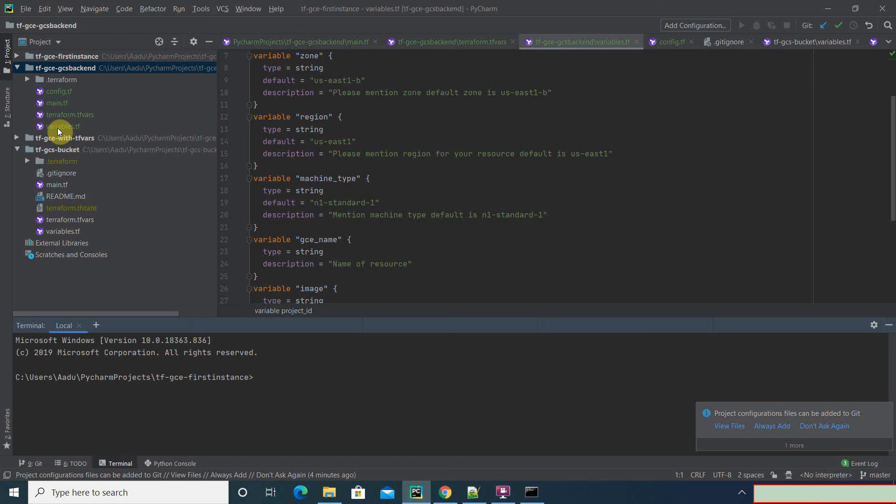This is very useful in case you have multiple people working on your Terraform and you want to make sure that you save the terraform tfstate file at a common location, so anyone who is working on it can refresh and get the terraform tfstate from there, ensuring there are no conflicts.